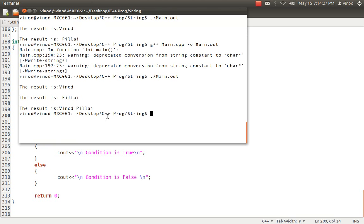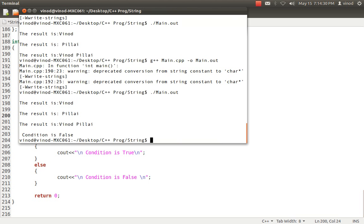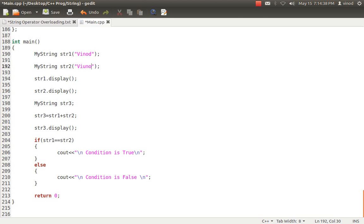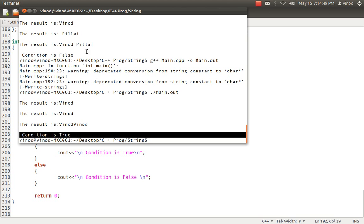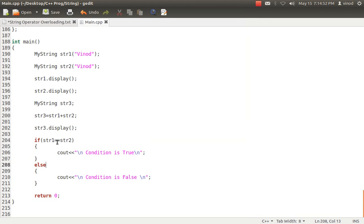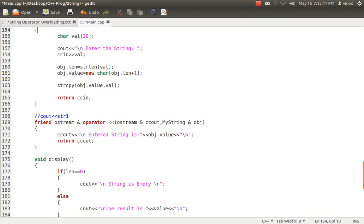I saved it, compiled it, ran it — it says the condition is false because I know both strings are not the same. Let's try making both strings equal to the same value. Now I know that both are same, let's check it. I compiled it, ran it, and now it says the condition is true, which was previously saying false. Similarly, I can check if str1 is less than, less than or equal to, greater than, or greater than or equal to str2. Same concept: str1 and str2 are objects, so you have to overload those operators. It's better to return an integer value of 1 or 0 indicating true or false.